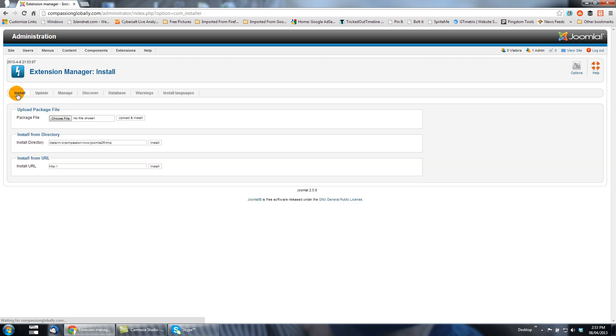But that varies from case to case. The purpose of this tutorial was to show you how to update Joomla 2.5 to a new version. If you have extensions to be updated as well, make sure you update Joomla itself first.